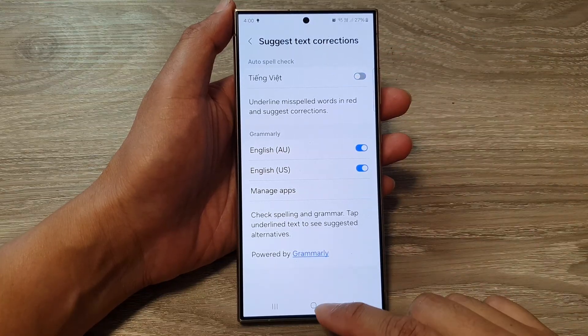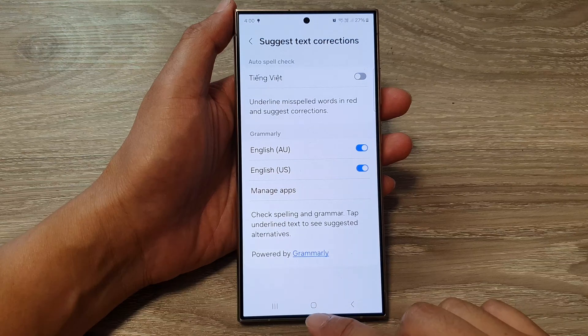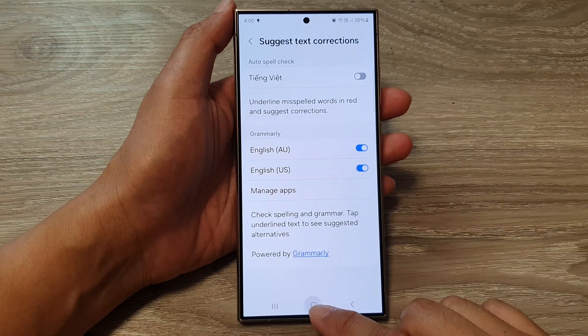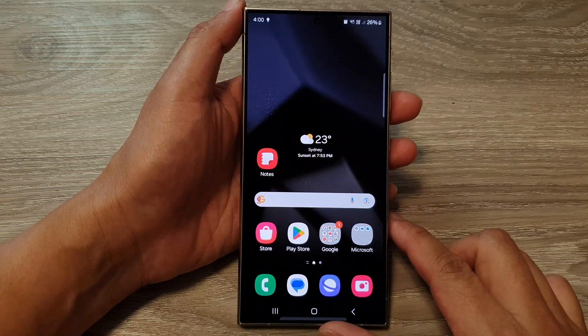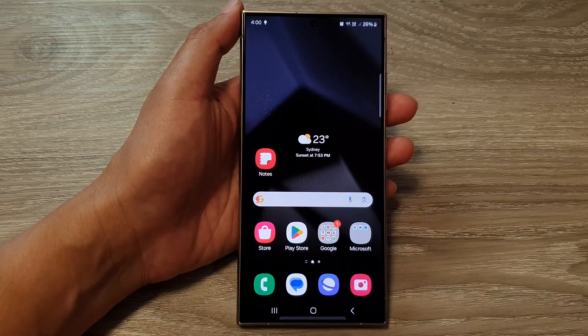And that's it. After that you can tap on the home button to go back to the home screen.